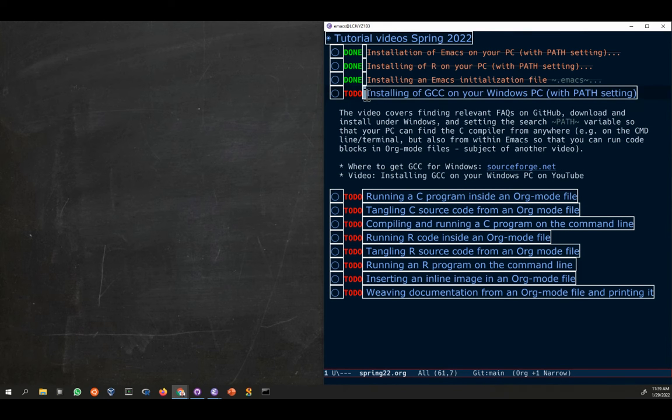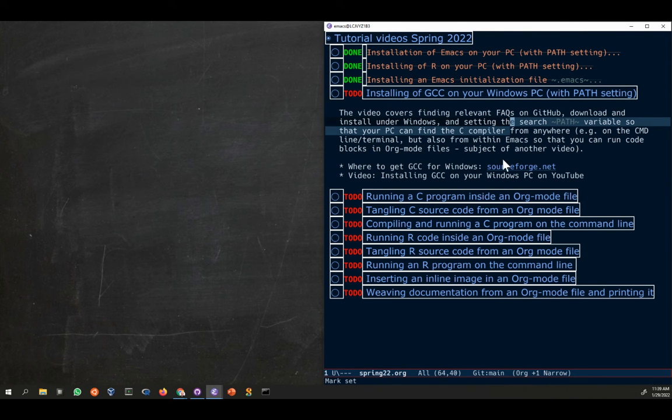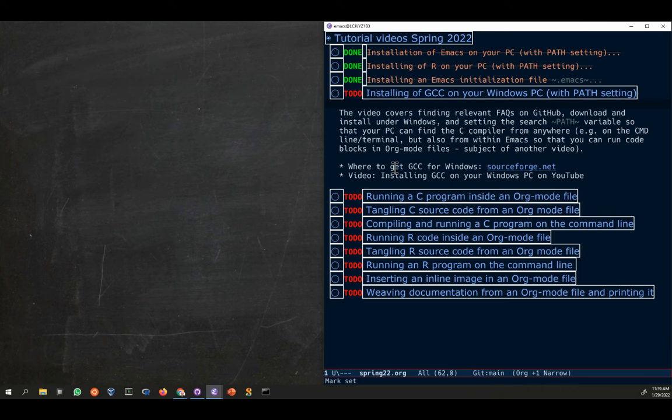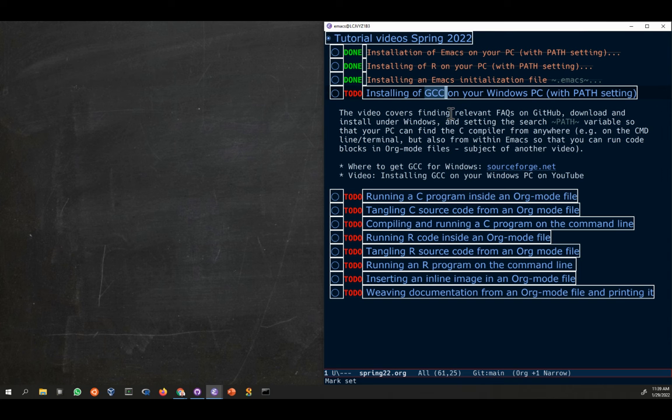In this video on installing GCC on Windows, I'm going to show where to get the file, how to download it, and then how to set the path variable so you can actually find it anywhere on your PC. If you want to program in C or C++ or a bunch of other languages, you need a compiler.